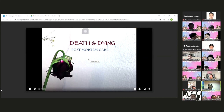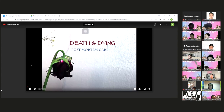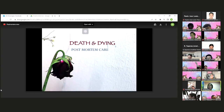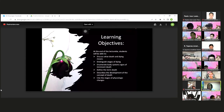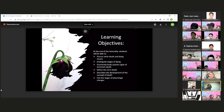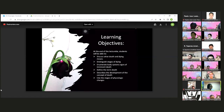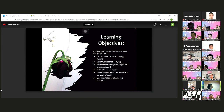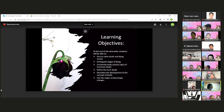Good afternoon, everyone. I am Mrs. Anna Sukor, a clinical instructor. Today I will be discussing death and dying, or post-mortem care. Learning objectives: at the end of the lecture, students will be able to discuss what death and dying means, distinguish the stages of dying, enumerate body system signs of imminent death, define the term death, describe the development of the concept of death, and cite the stages of physiologic changes.